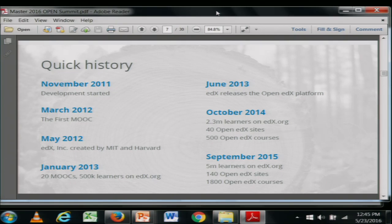From the beginning, Anant and his team always intended to open source the platform, but that was a project in and of itself — you do not simply release a piece of software as open source and say, okay, here it is. So there was a lot of work that went into that. By October 2014 there were 40 different Open edX sites aside from edX.org, with 500 courses on those sites. This past September: 5 million learners on edX.org, 140 Open edX sites over the course of a year, 100 new sites, and almost four times as many courses.